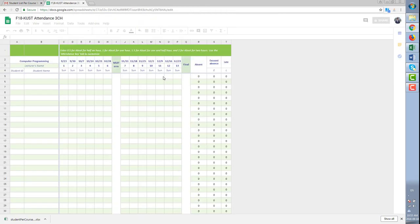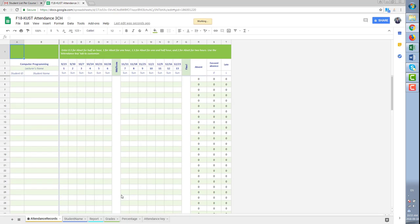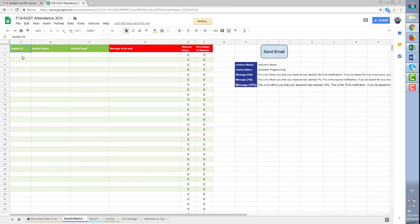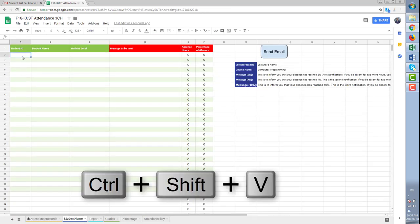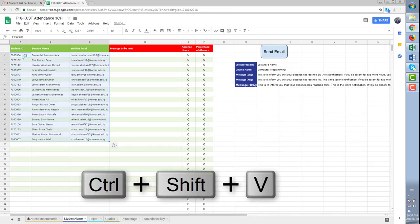Go to the second sheet which is student name and paste the information without pasting the format.